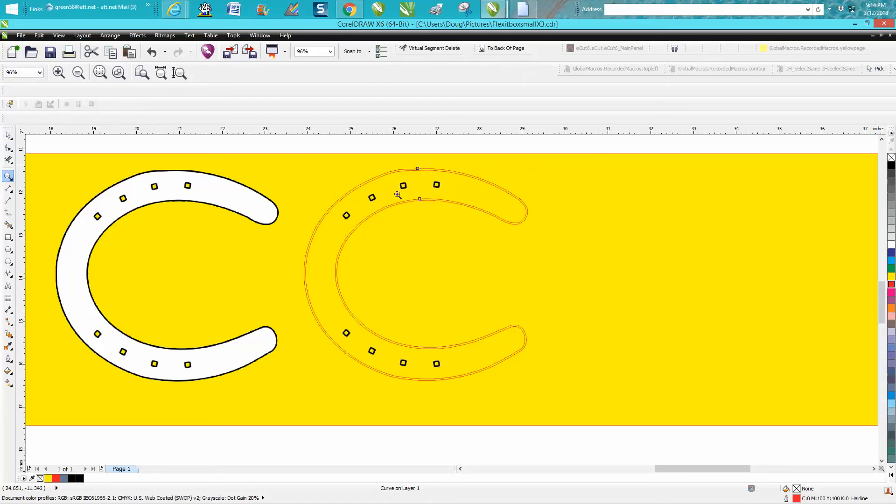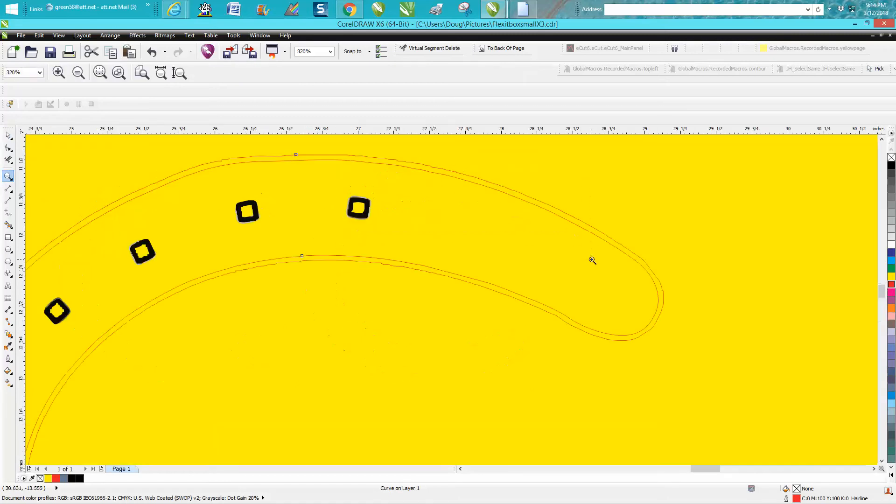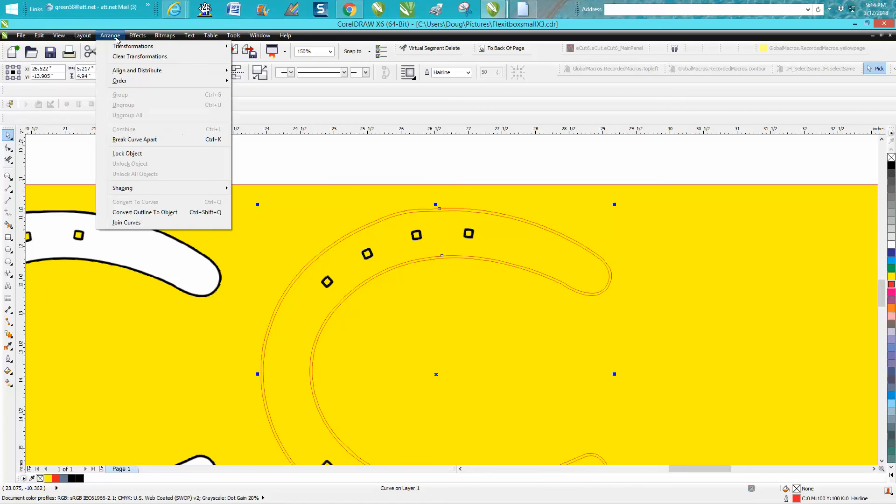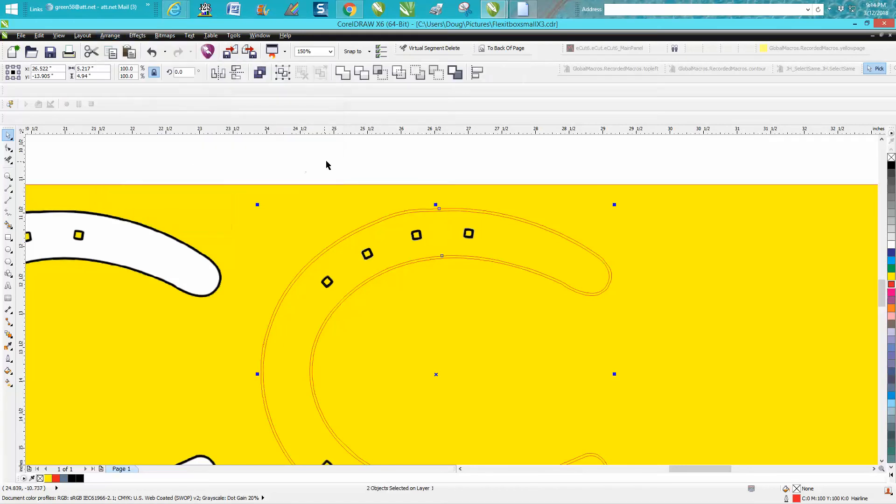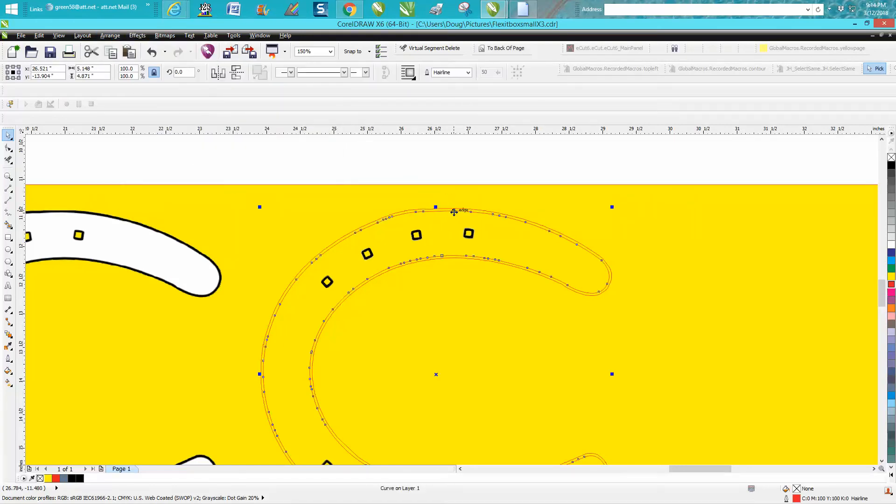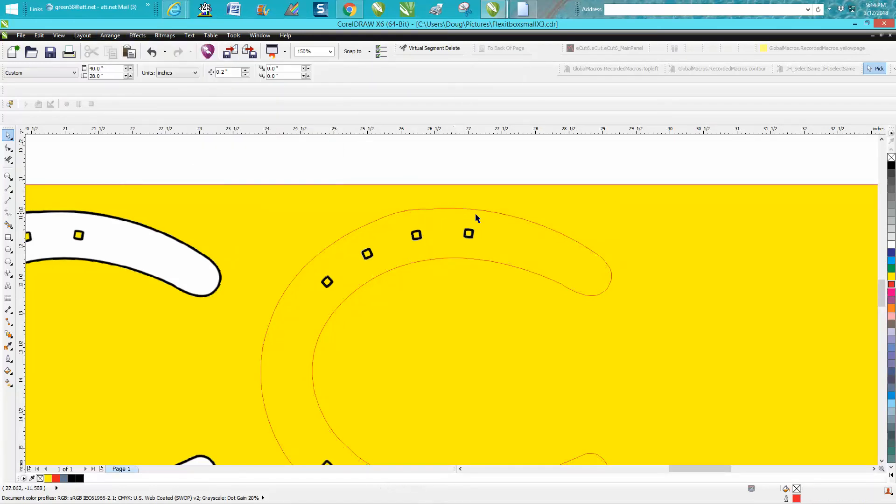You can see this is a problem a lot of people have—it's got a double line. To get rid of that, click on it, go up to arrange, break curve apart, and then just delete one of those lines.